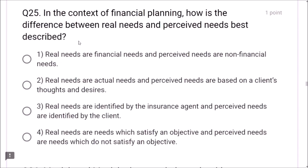Question 25: In the context of financial planning, how is the difference between real needs and perceived needs best described? Real needs are actual needs, and perceived needs are based on a client's thoughts and desires — this is correct. Question 26: Manish and Manisha are a married couple with one child wanting to plan savings, child education, marriage, retirement, and protection. The lowest priority is marriage — savings, education, and protection come first.